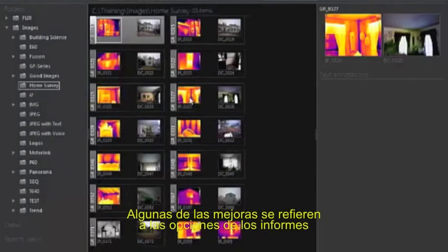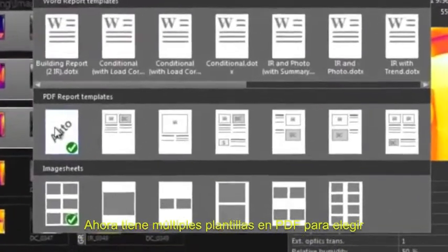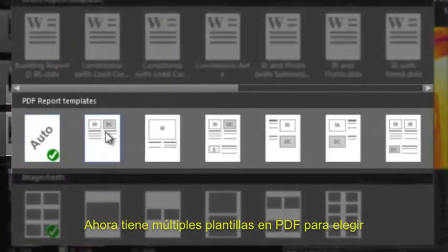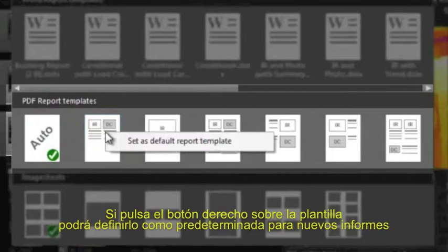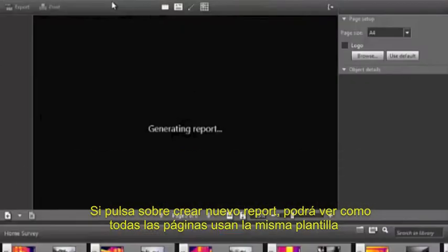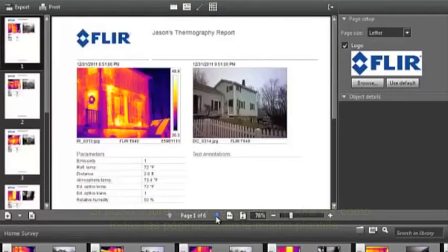Some of the biggest improvements with FLIR Tools 3 relate to the reporting options. You now have several PDF report templates to choose from. If you right-click on a template page, you can set this as the default template for new reports. Now when you click Create Report, you can see that all the pages use the same template format.